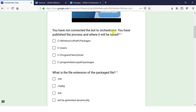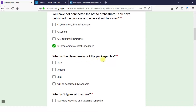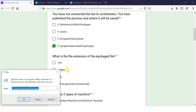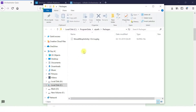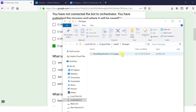First question: you have not connected the bot to Orchestrator, you have published the process — where will it be served? The answer is C: Program Data, UiPath Packages. What is the file extension of the packaged file? It is the .nupkg file. If you go to the package you can see the file under Program Data UiPath Packages — the extension is .nupkg.